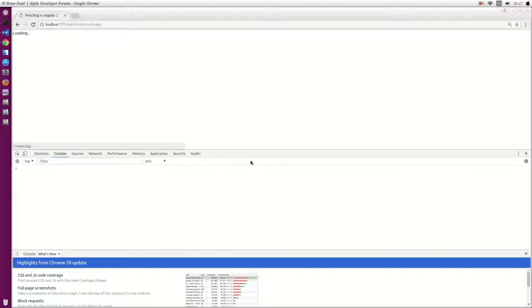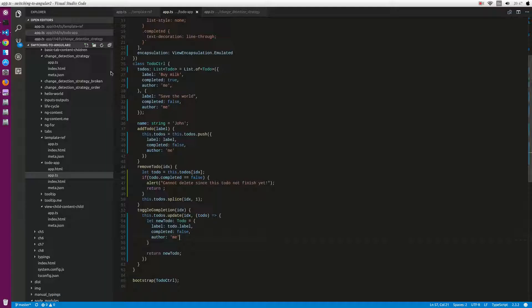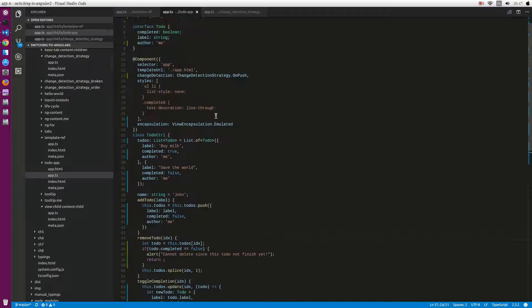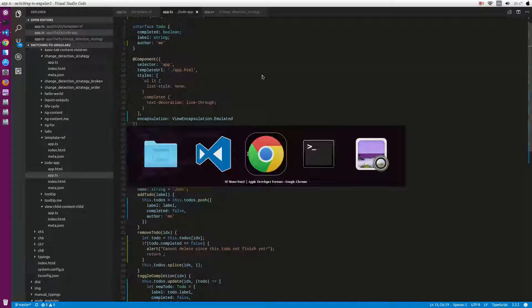Okay and here is the result. What happens if we remove this strategy? Let's check it out.